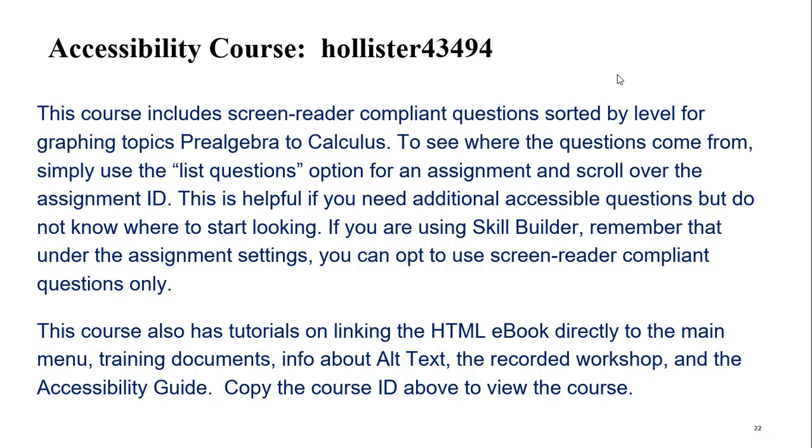and they group together extra questions that are accessible. So if you're looking for more material for graphing rational expression functions, for example, or you're looking for more material for slope fields, you can open up an assignment and you can see where did she get these questions from, and then you can use those books in your own assignment.